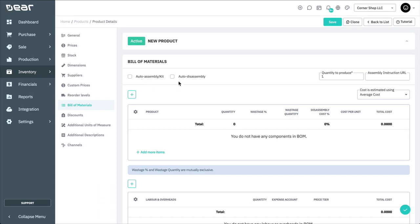Auto-disassembly refers to the functionality that allows you to automatically disassemble finished goods into their component products. This functionality is explored in another video.